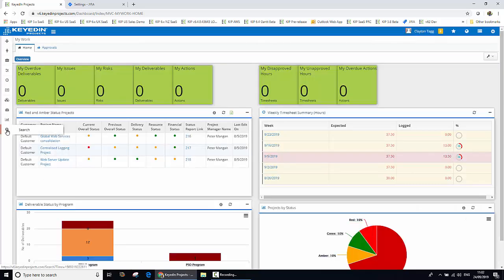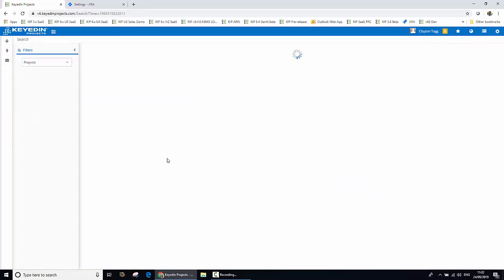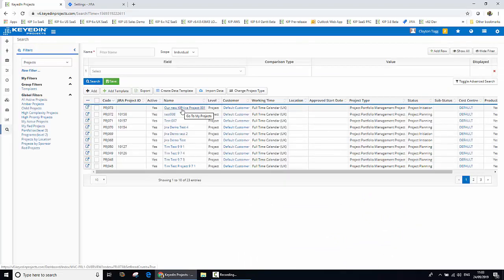If we jump across to the project search, we can see our new project has now been created. And in this particular example of the configuration, the trigger for creating the project in Jira is a move of the project from one status to the next.